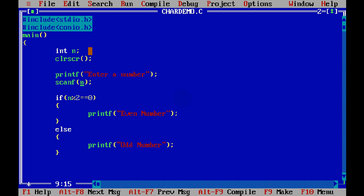Now how to specify the address? We have to use something called the ampersand sign. Now this ampersand sign defines the address.